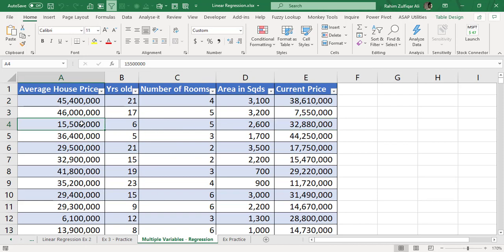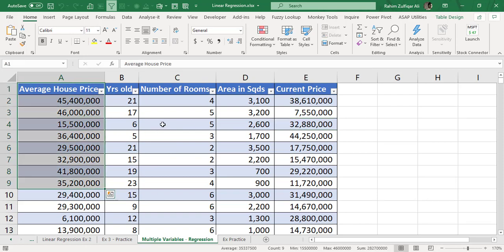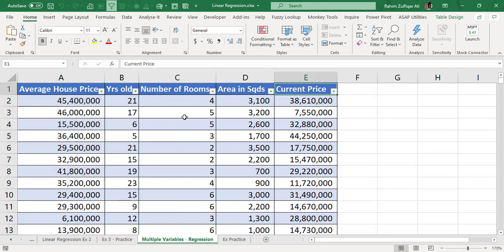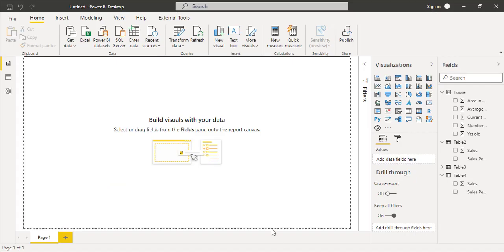And the current price of that particular house. So there is one average price which is the x, and we have four different variables of y. We will plot these three different scenarios in Power BI to add a trend line or a simple linear regression. How are we going to do that? It's very simple.